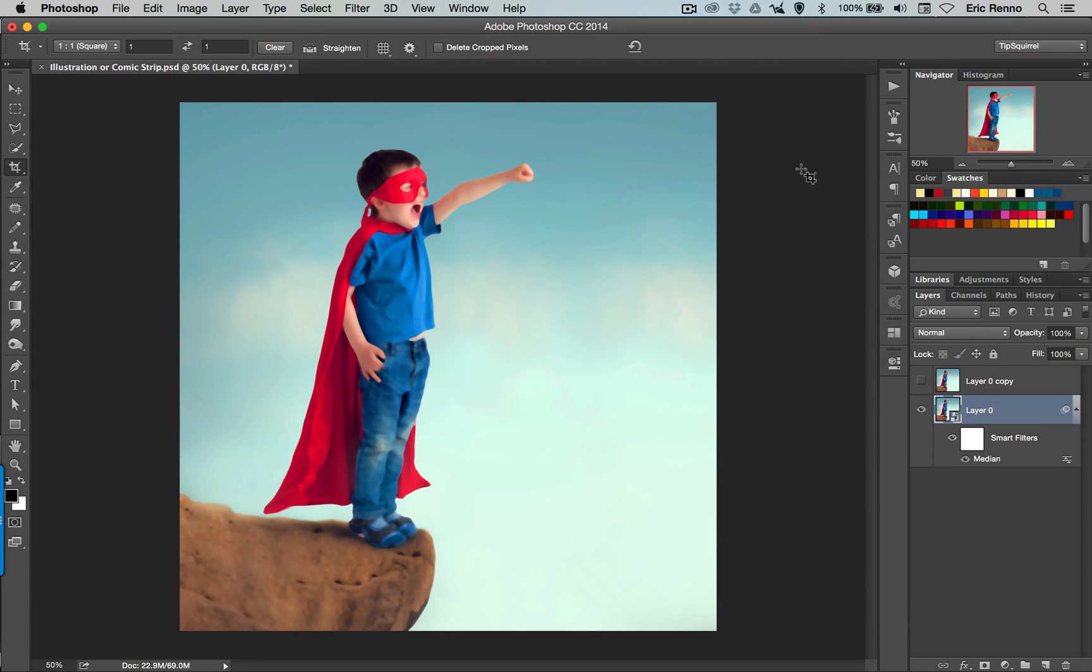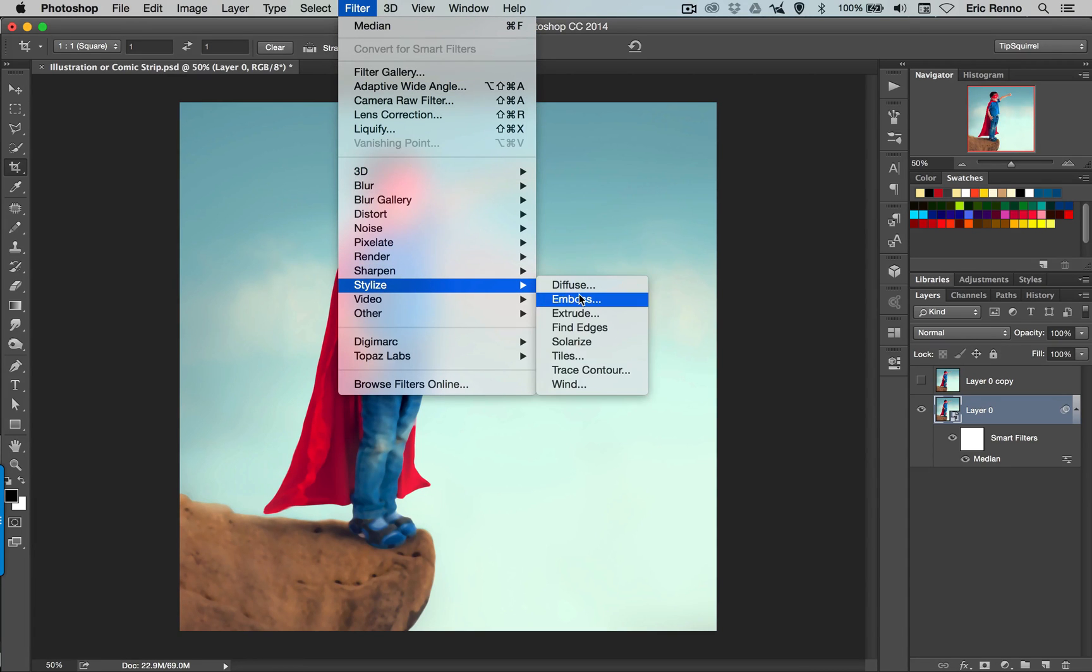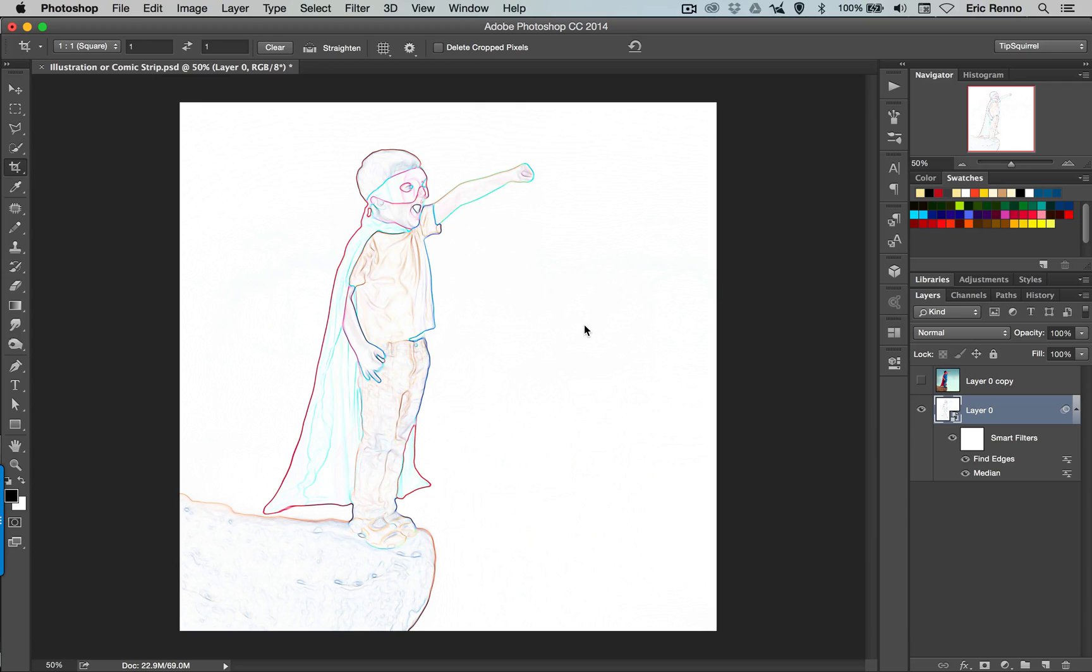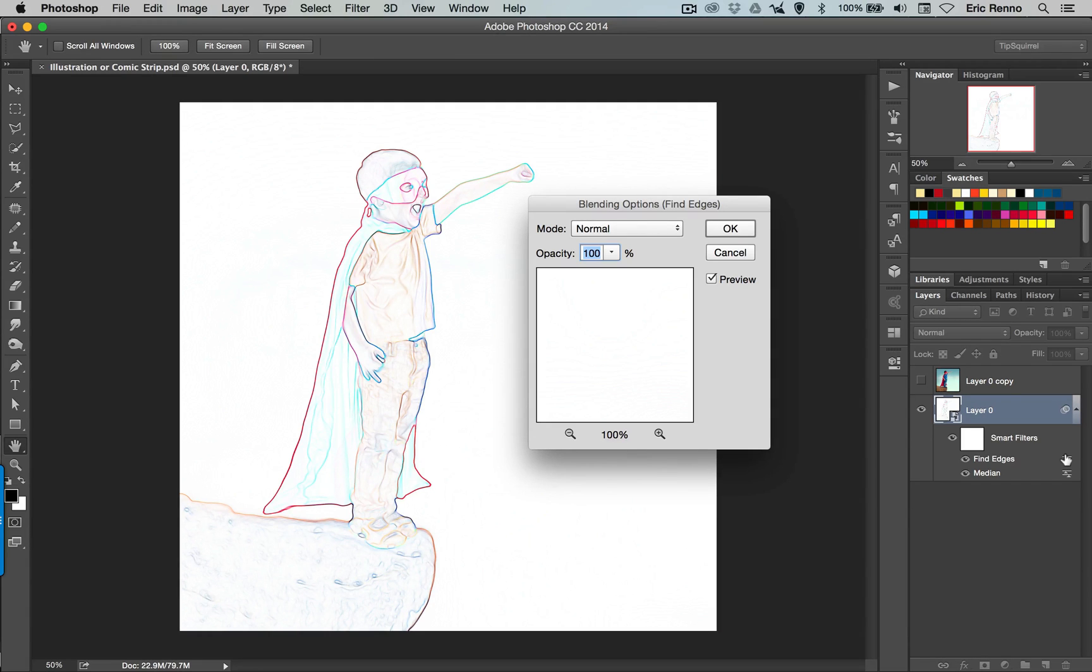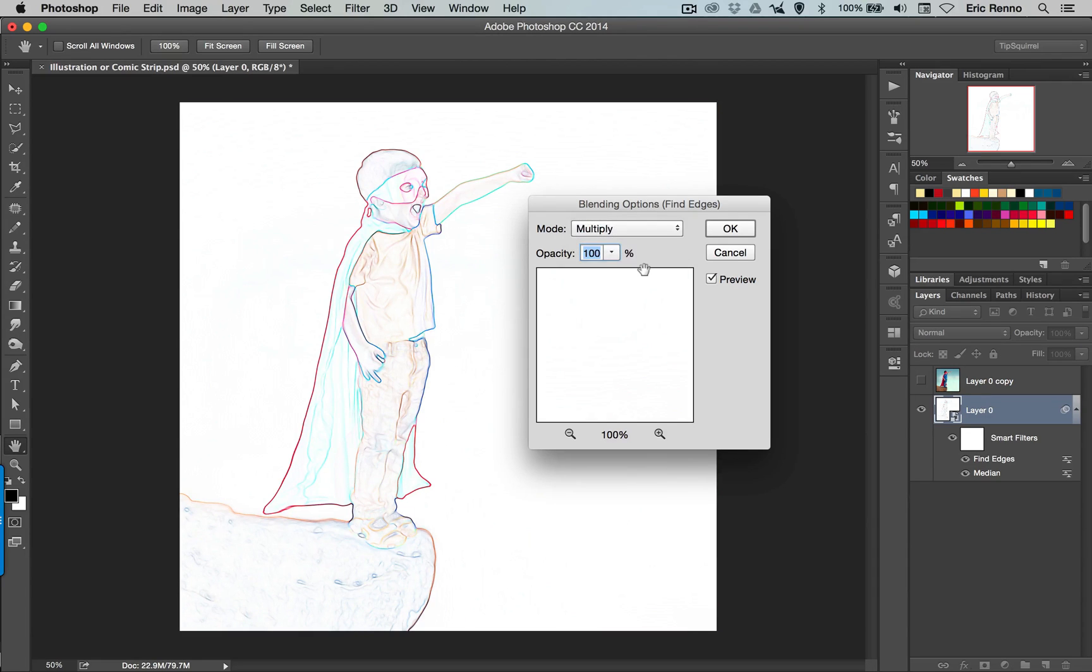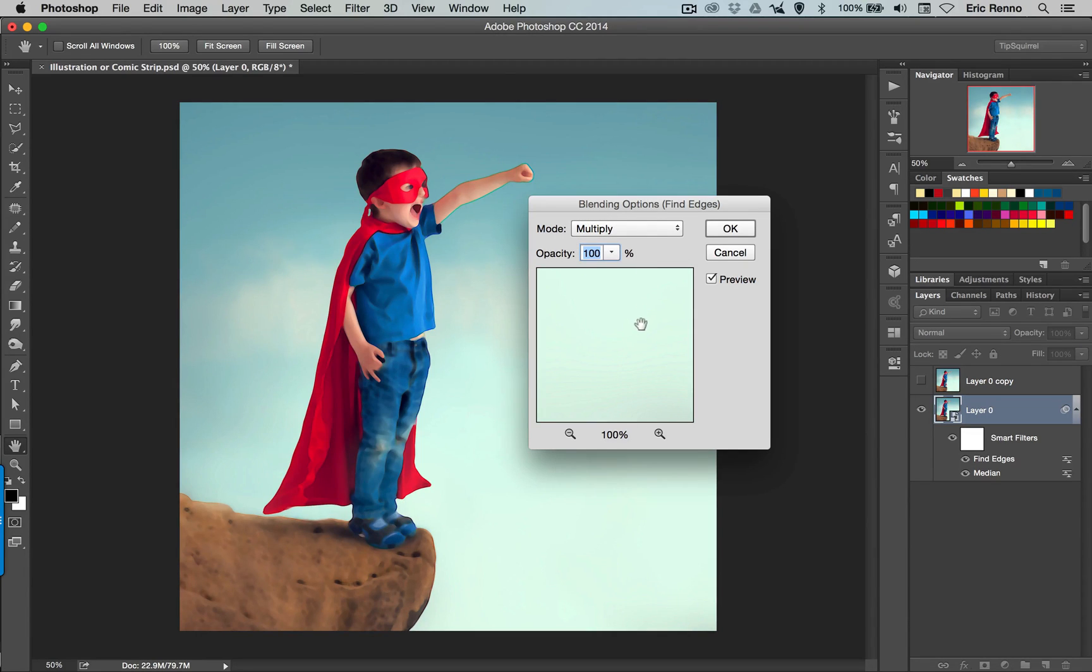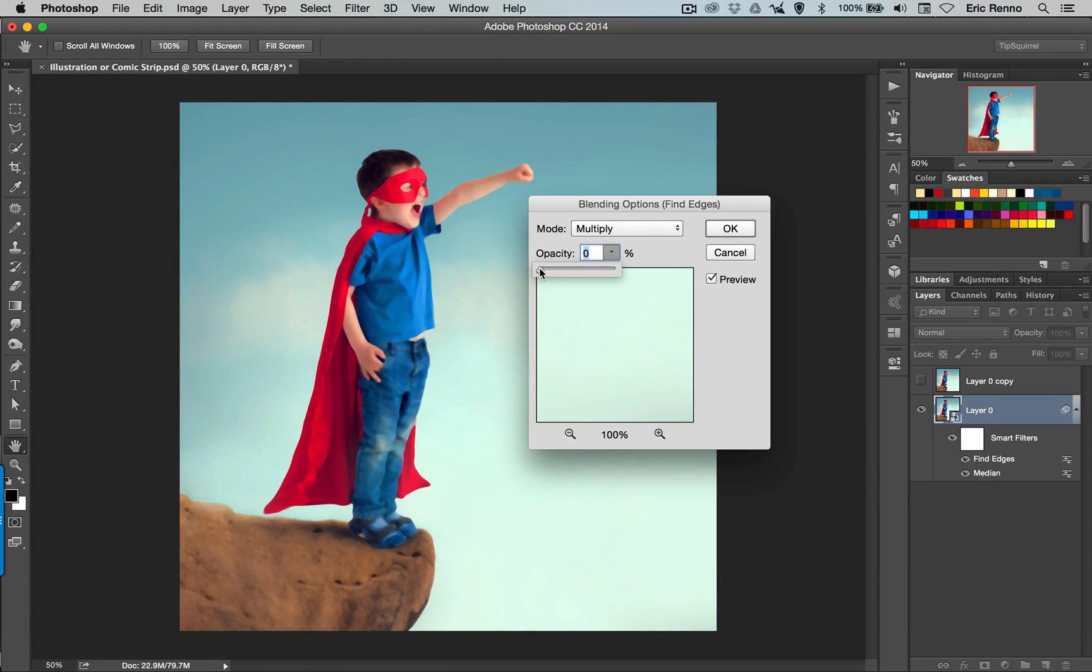Next I want to add another filter. So Filter and Stylize and Find Edges. Now in this case there's no dialog box and this isn't really what I'm after. But if I come over to my smart filters here in the layers panel, you'll see I've got a little icon here which I can double-click and I can change the blending mode. I want to change the blending mode here from Normal to Multiply and that darkens the edges off just a little bit. If I change the opacity all the way down you can see the difference that it's making. Good. I'm going to keep it 100% and click OK.